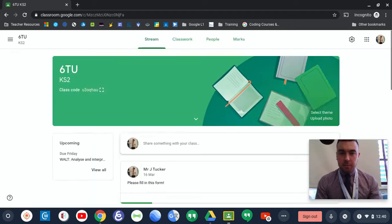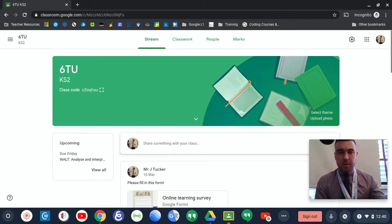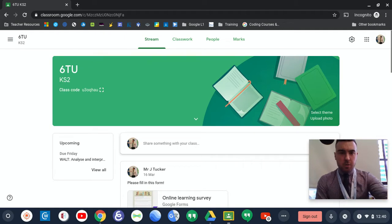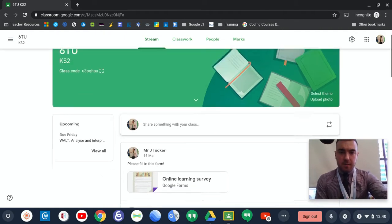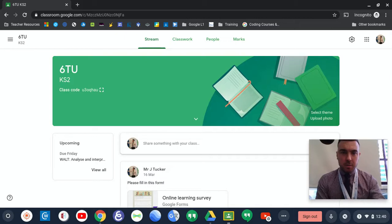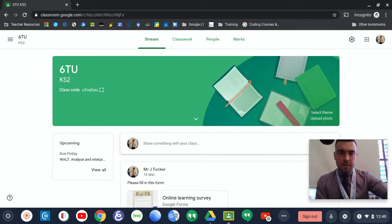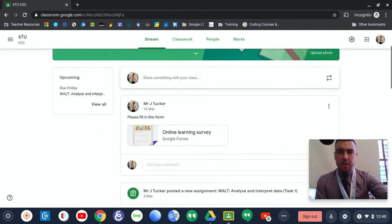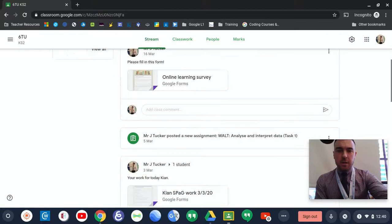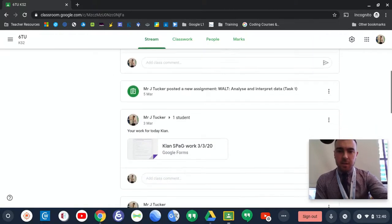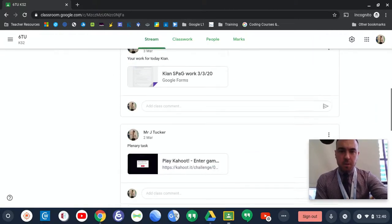Now, there are a lot of classes up there because I can see every class available in school. However, your child should only be able to see their class. They will already be part of their class, and this is their class stream. The class stream is essentially the work or posts that the teacher is posting for you to complete at home.